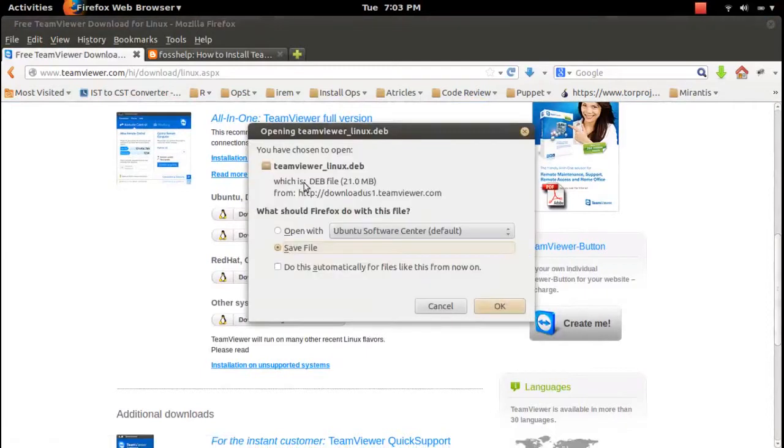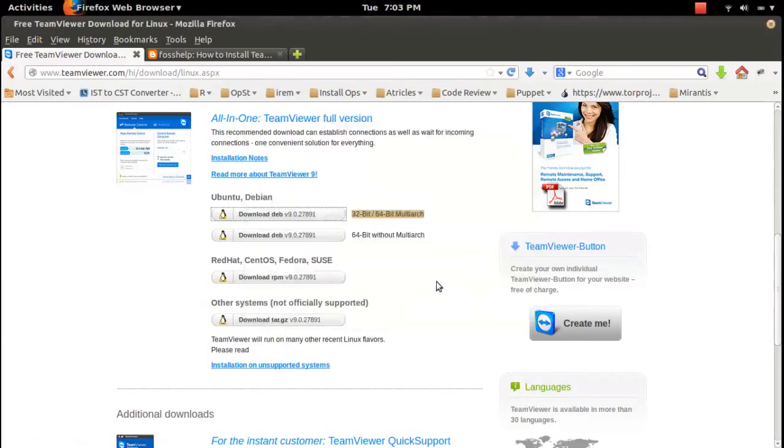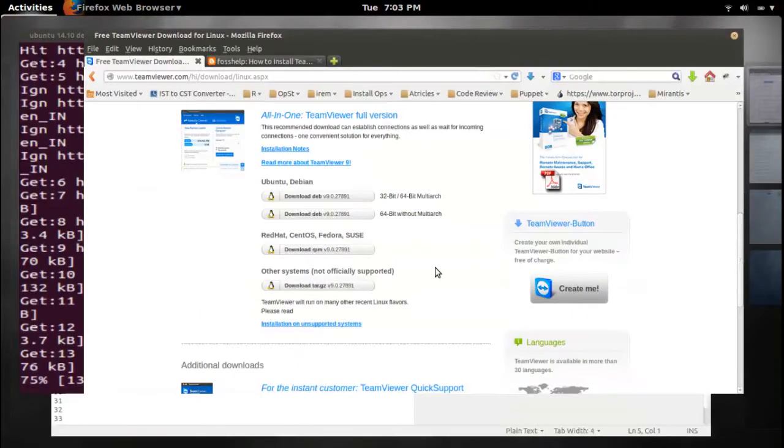Let me download the TeamViewer Linux package. This is 21 MB in size to download. I already downloaded it.